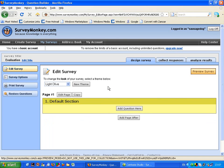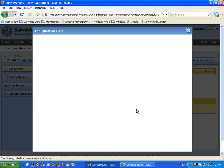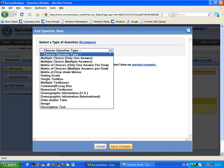So at this point I need to start to add some questions. If I click on to here I can choose the different kinds of questions I can use.